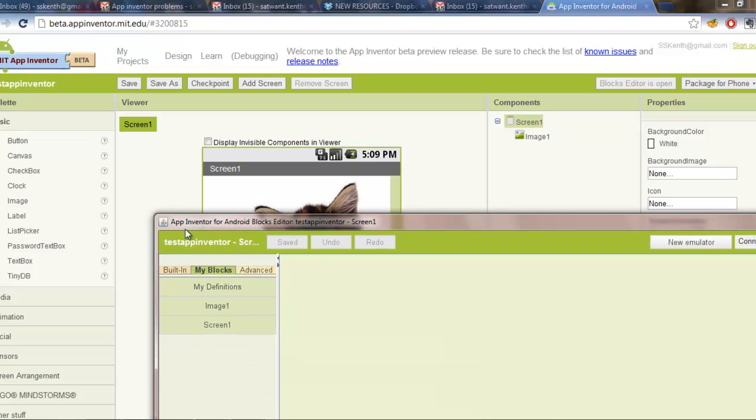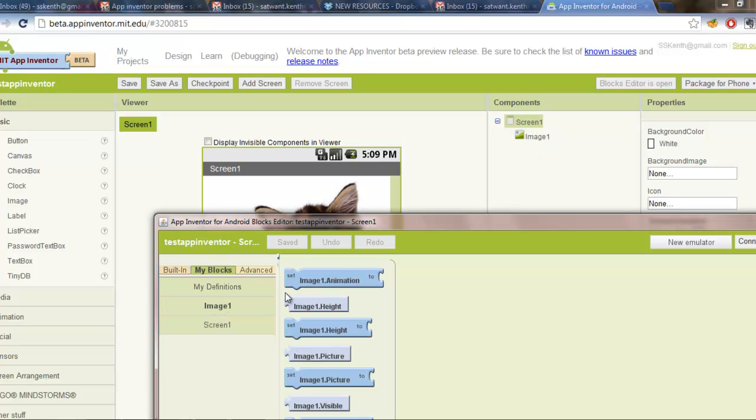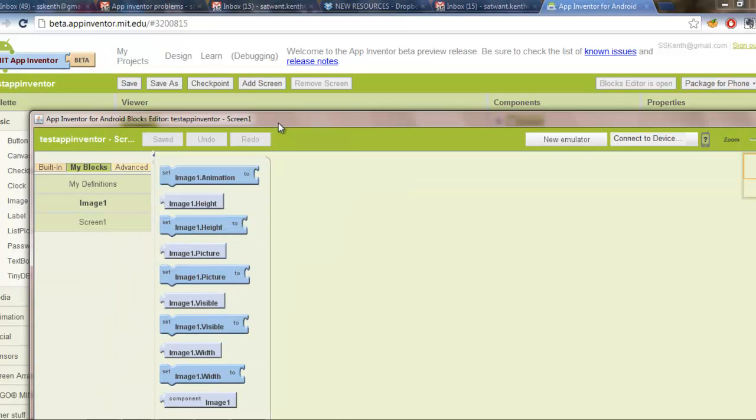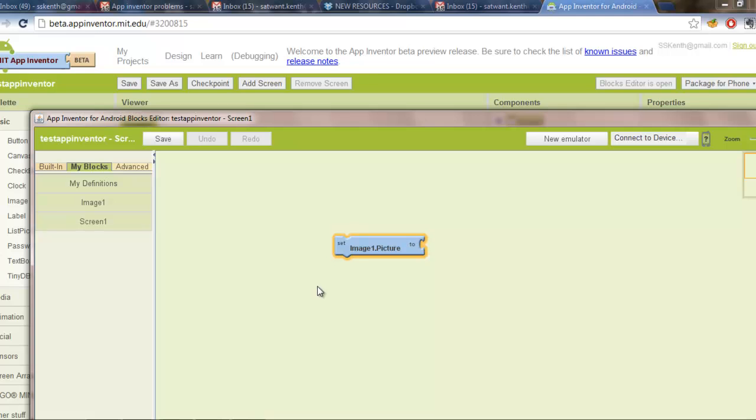So if you did drag something else into the screen, maybe you chose a button instead of an image, then that is what should be showing. What you want to do is click Image 1 and you'll see a bunch of blocks that appear on the screen and you want to drag one of them onto the screen. Anything will do. If that works, then your App Inventor is loaded correctly and it should be running just fine.